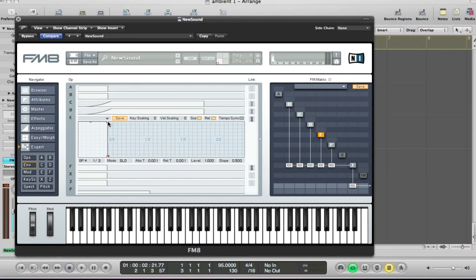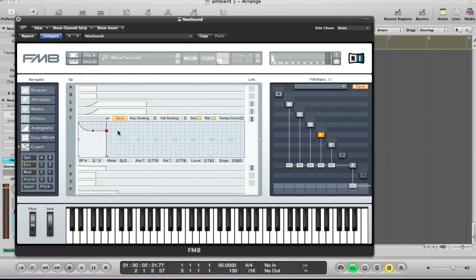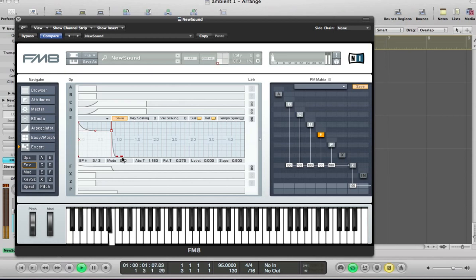And it's going to pull this sustain down a little bit. So we've got like a sharp attack and then it decays and holds the sustain for a short while. And just give the envelope a little bit of a release as well.